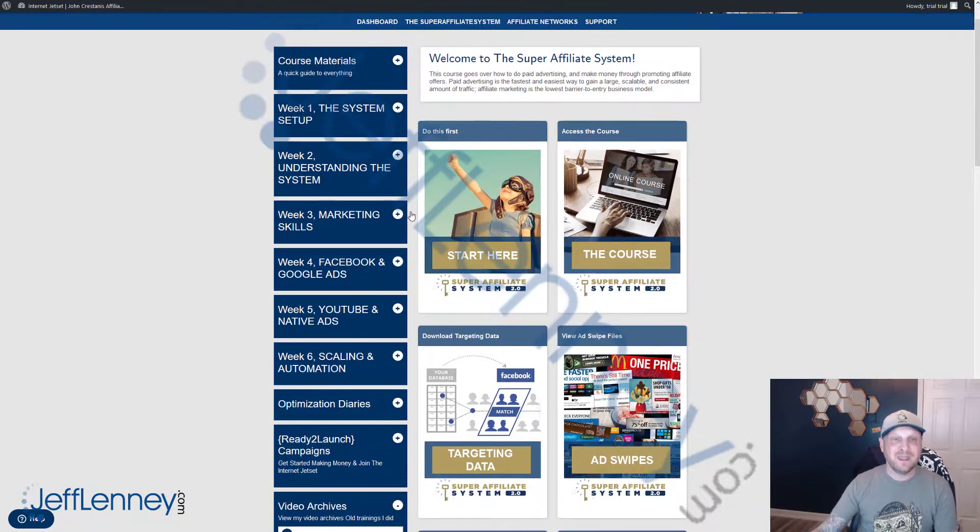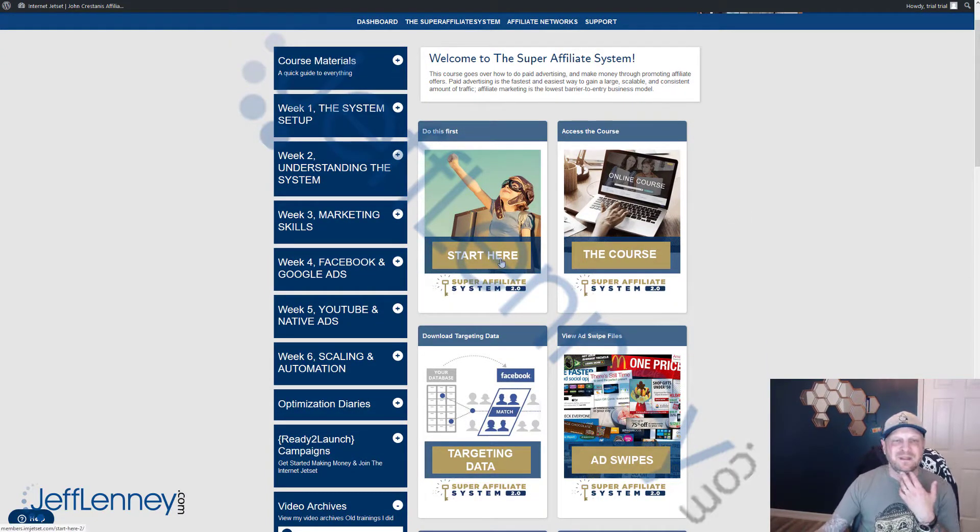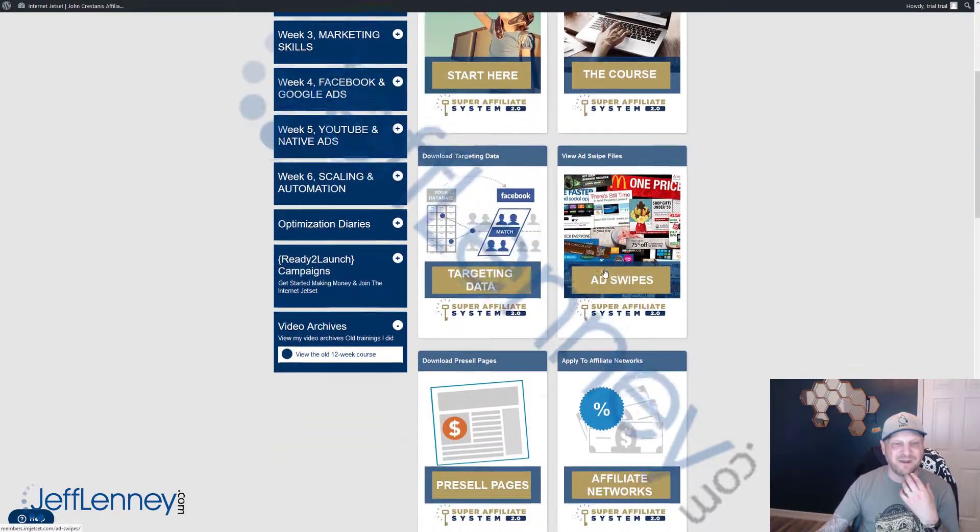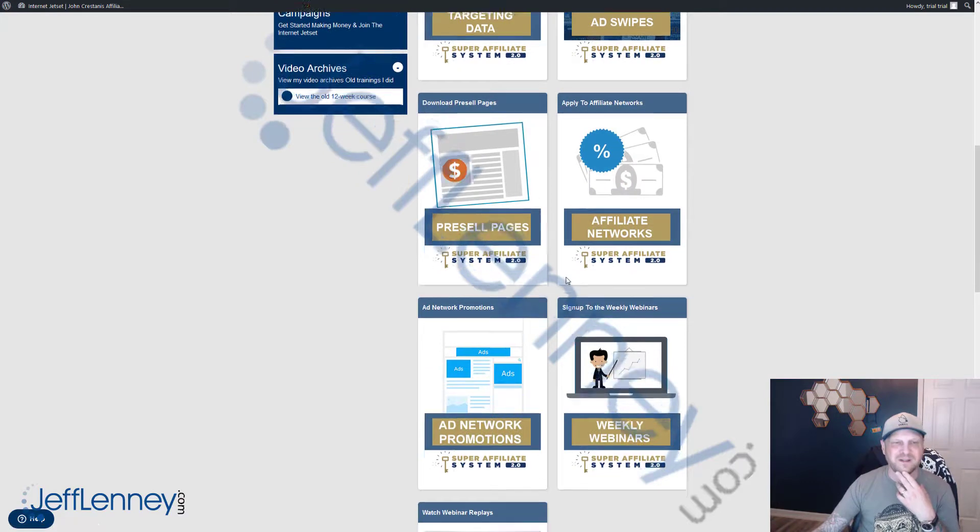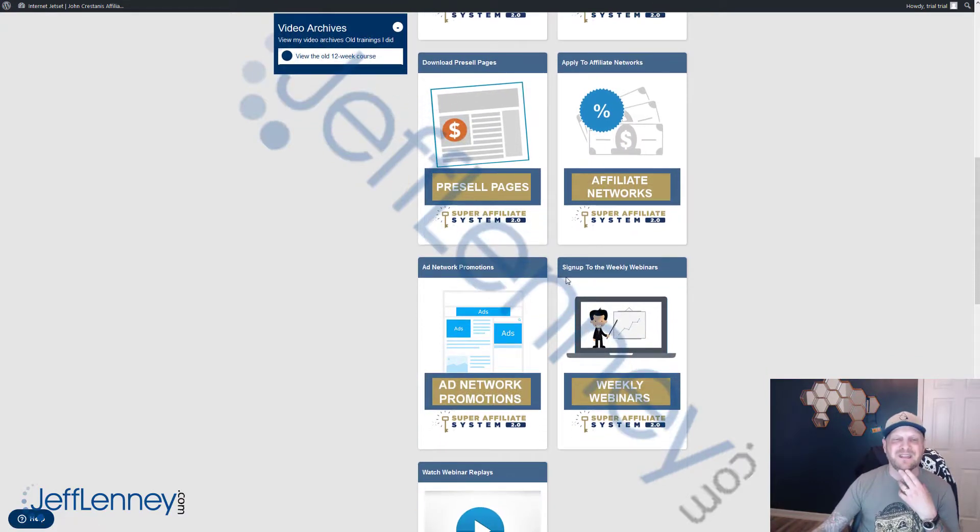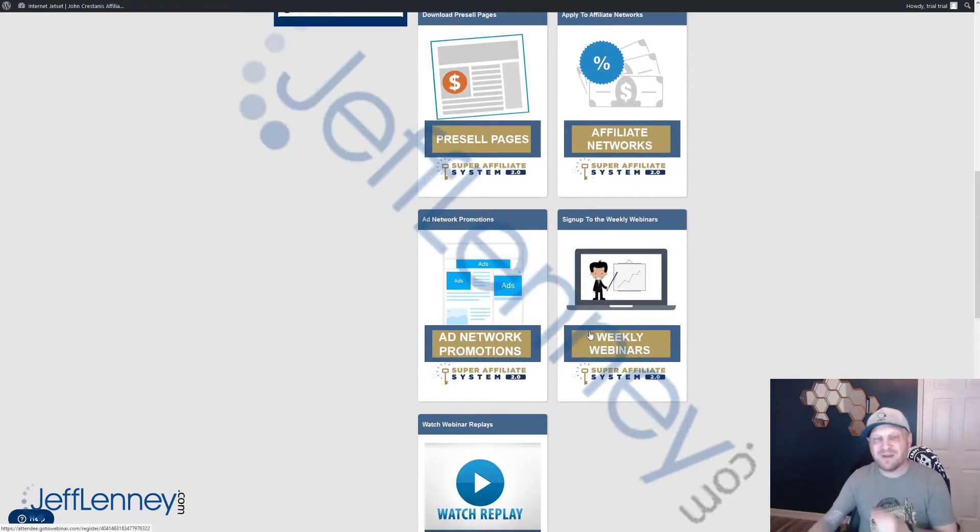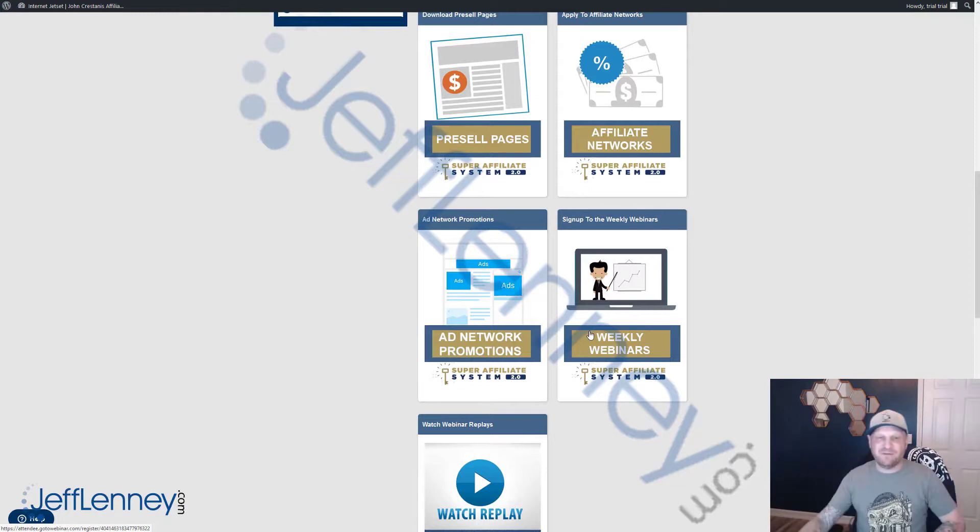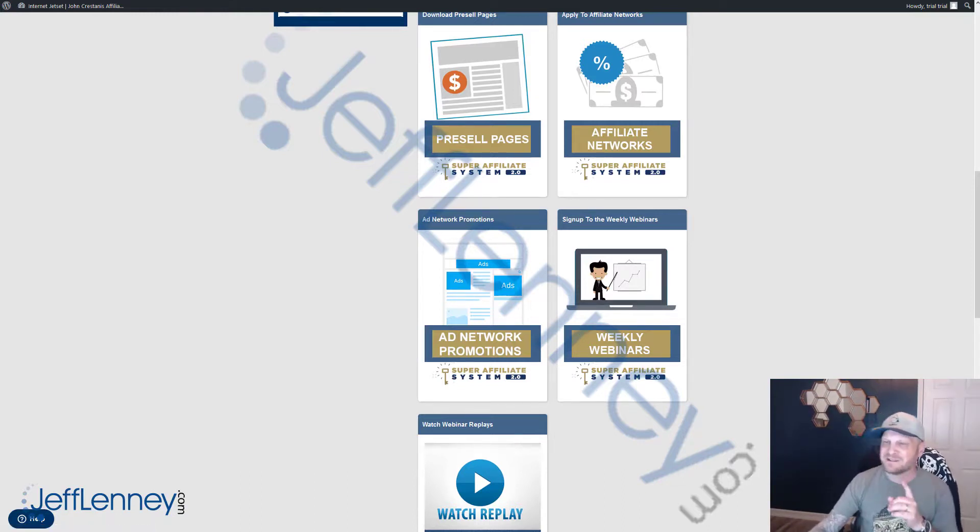So you've got the course itself, the targeting data, the swipe files, the pre-sale pages, affiliate networks, ad network promotions, webinars. That's right, weekly webinars. John does webinars every single week. Let me pull up his notes that he sent me. Here we are. John messaged me on Skype telling me about this course. And again, networking, very important. I know John. Crazy.